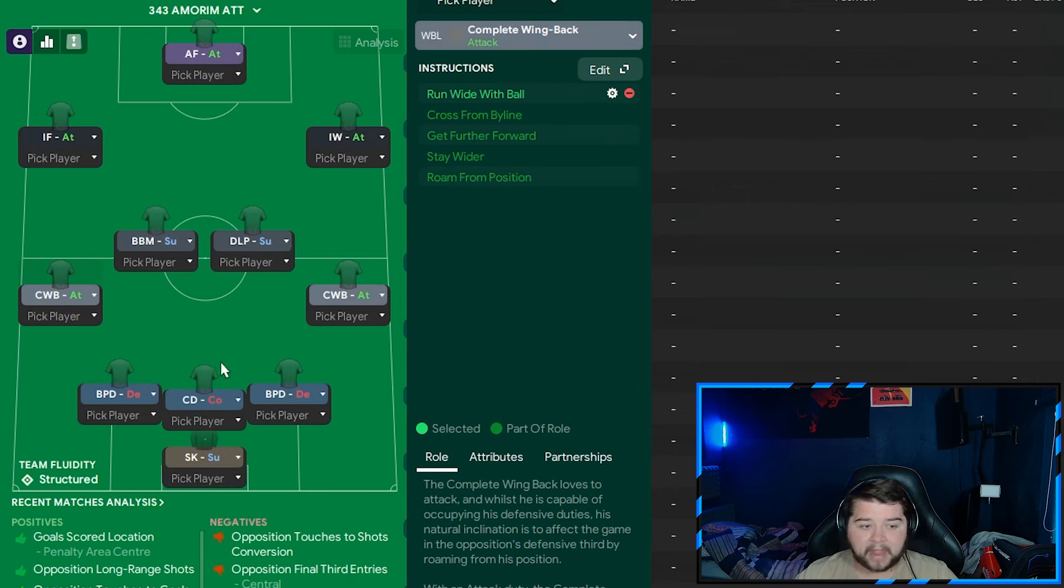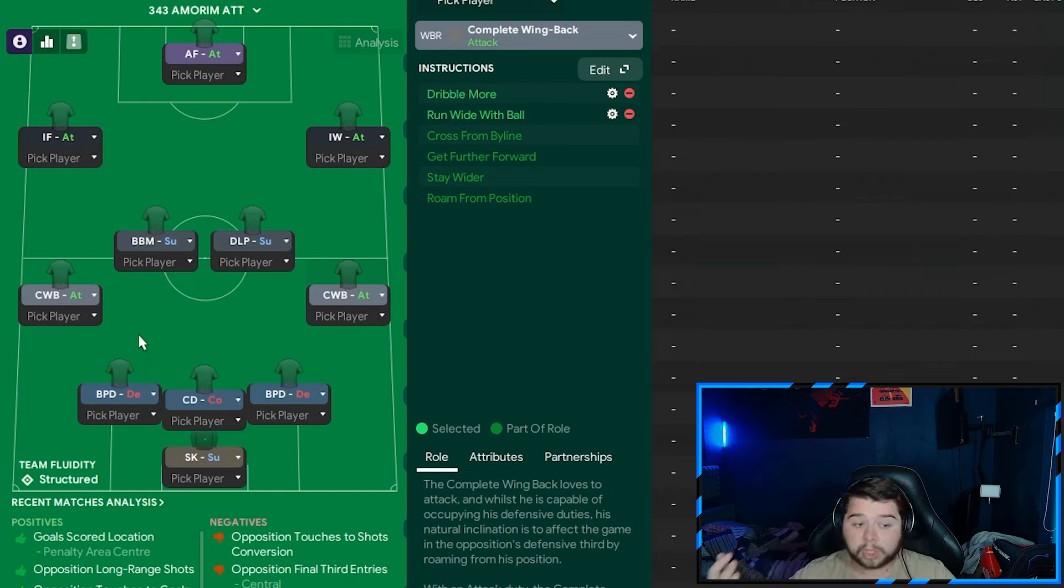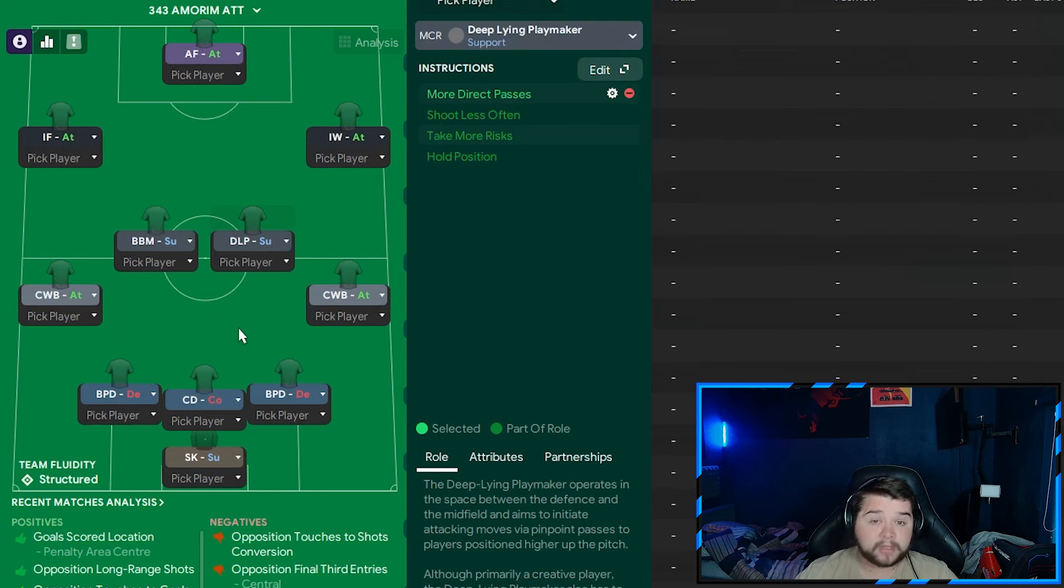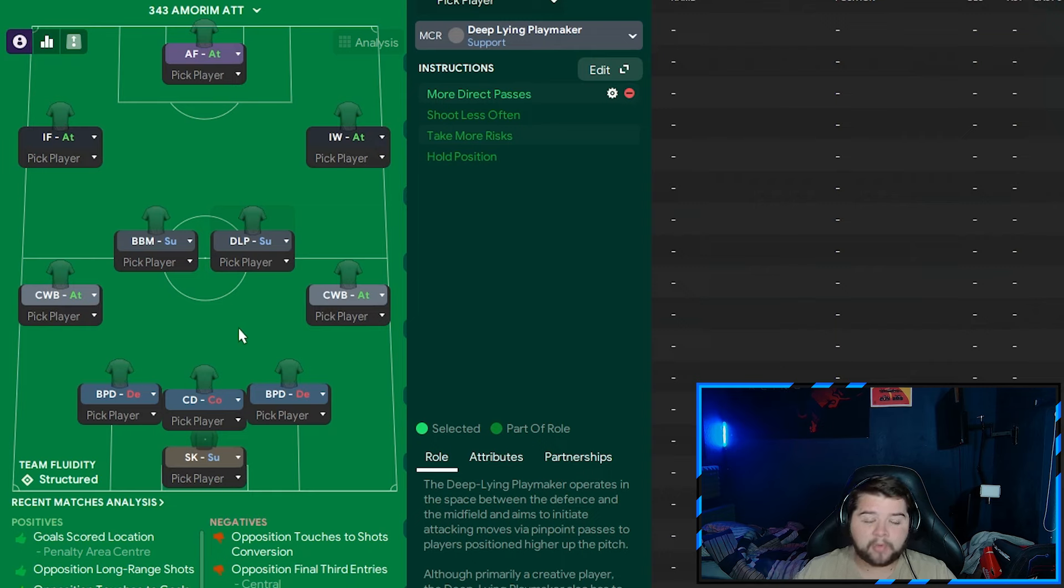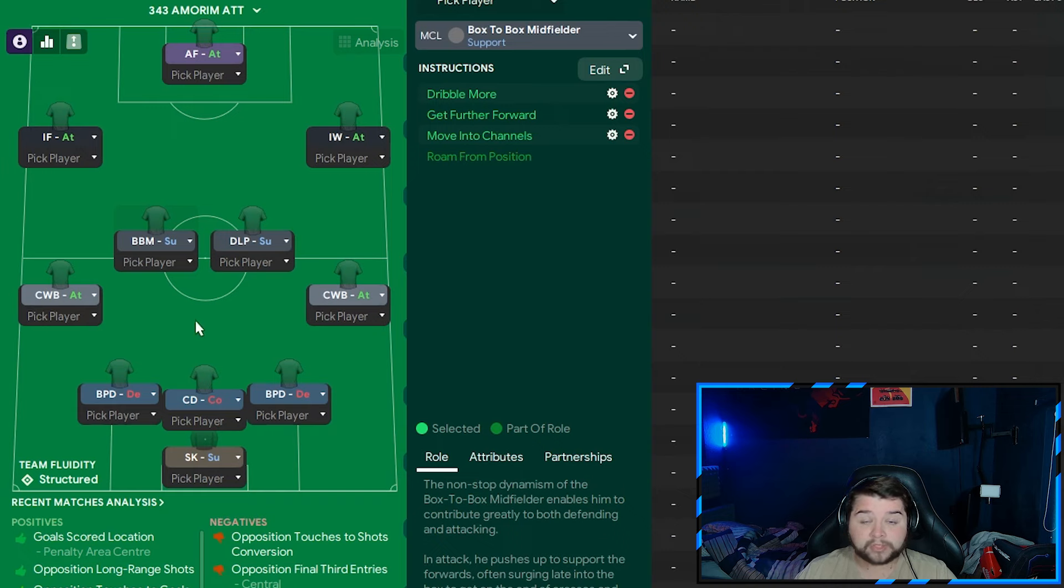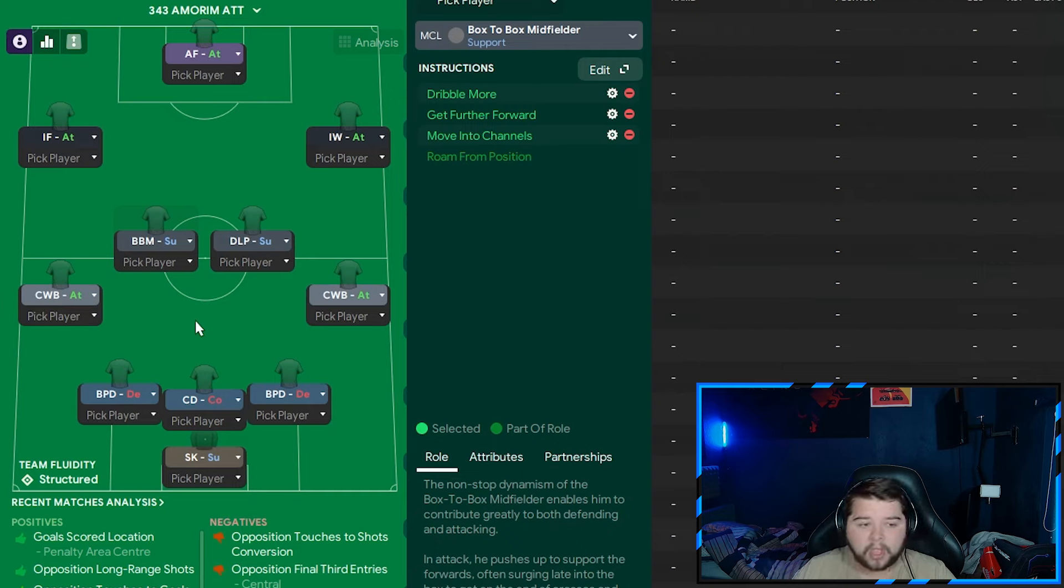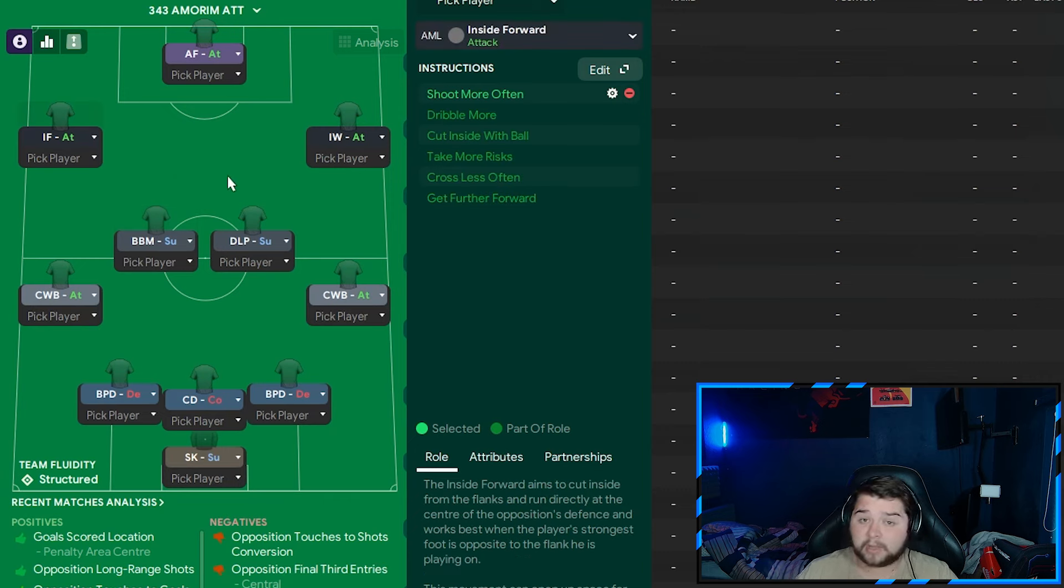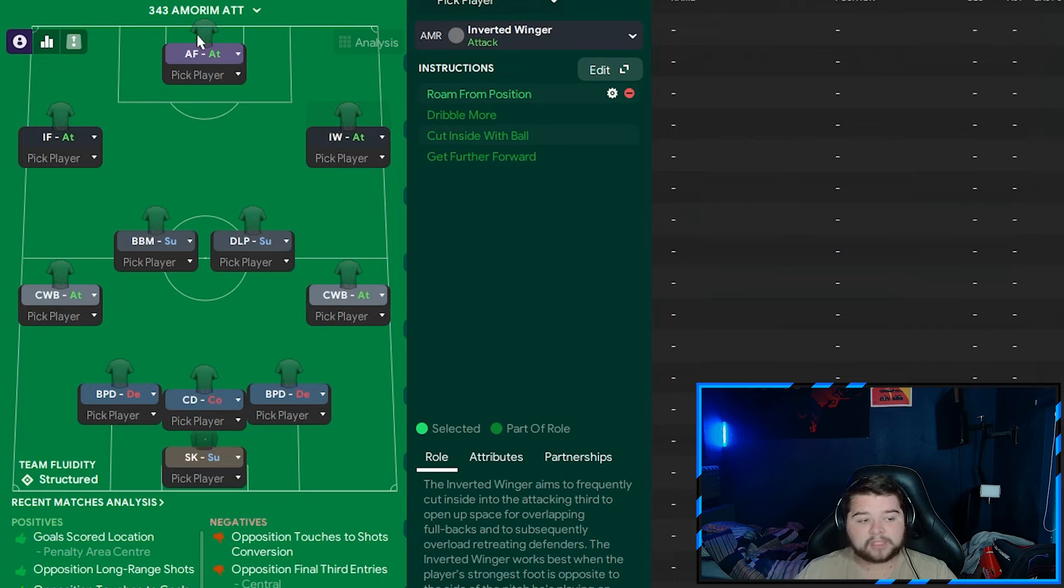On the left, the complete wing-back is now on attack on run-wide. On the right, it remains the same as the default. Same player roles in the midfield, but they are changed. The deep-lying playmaker is told to now play more direct passes because there's a bit more urgency. We are going to sacrifice a little bit of possession to go more direct. The box-to-box gets quite a few changes - dribble more, get further forwards, and move into channels, really transforming this into a very attacking player. The inside forward on the left is on attack on shoot more often. The inverted winger on the right is now also on attack. And to finish it off, the unchanged advanced forward on shoot more often.